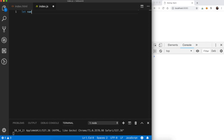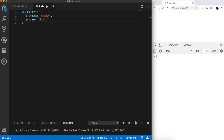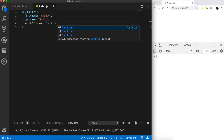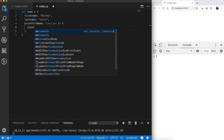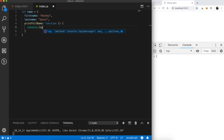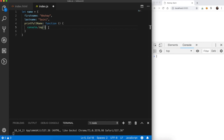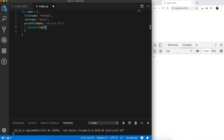Without wasting any time, let's dive into the code. Let's take an object called 'name' which has two properties: first name and last name, and it also has a method 'printFullName'. Each and every function in JavaScript has access to a 'this' keyword — in this function, the 'this' keyword will point to the name object.